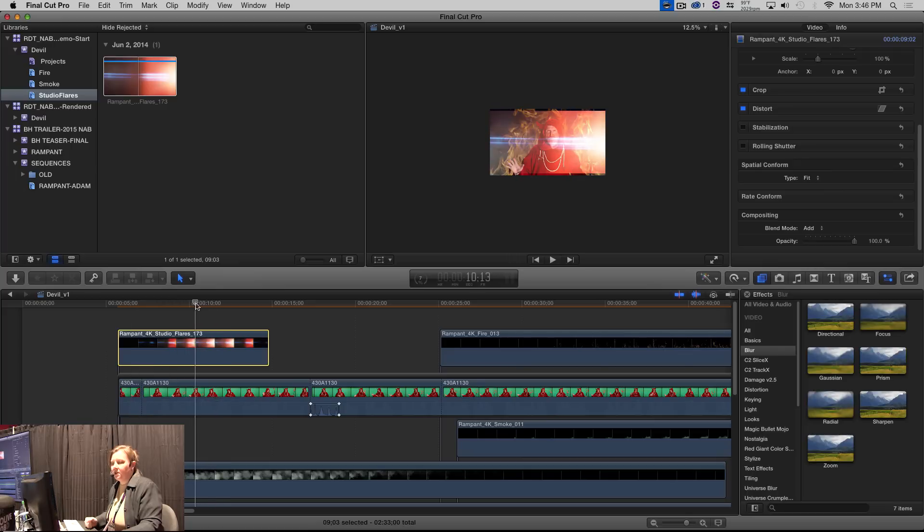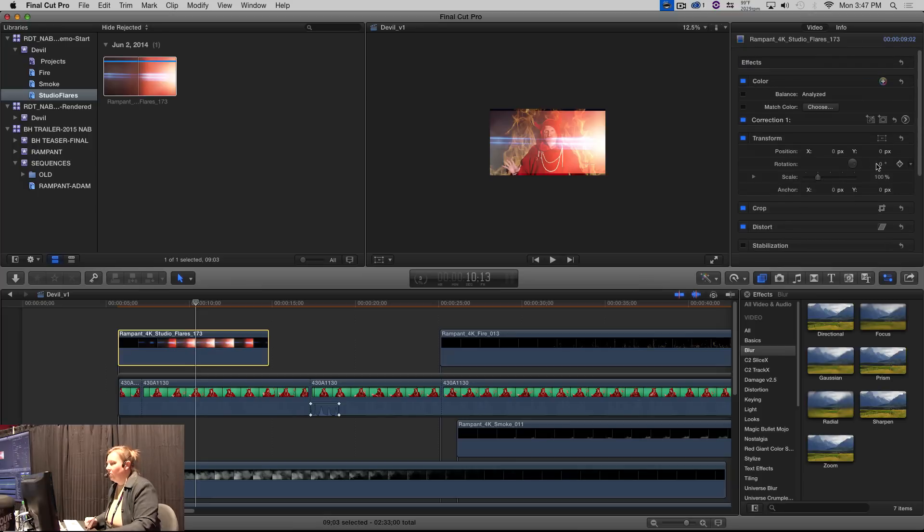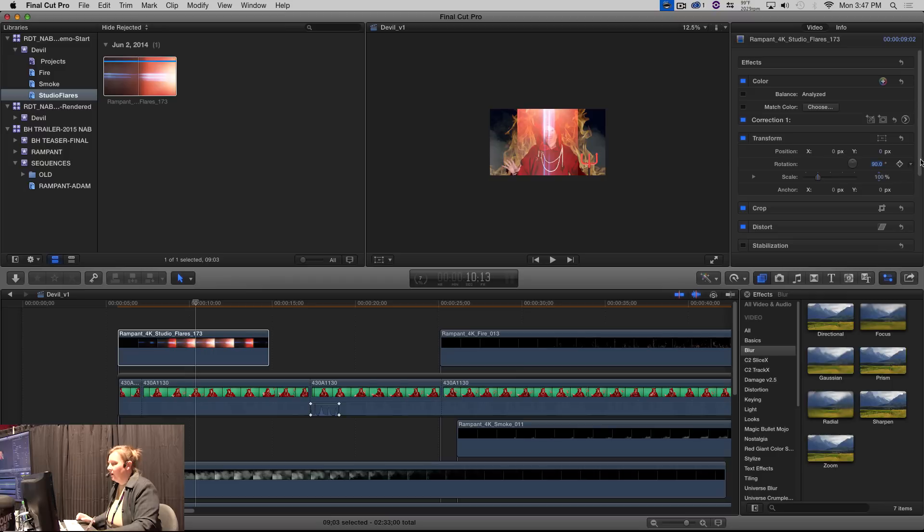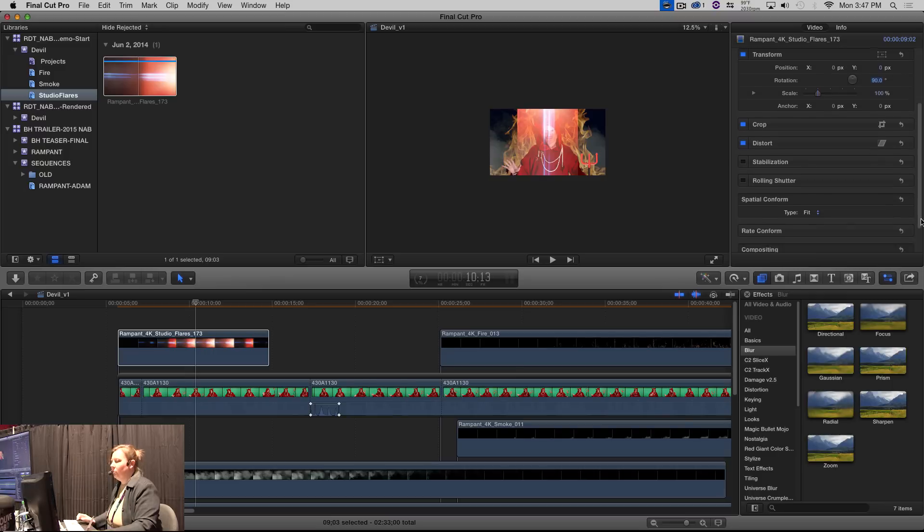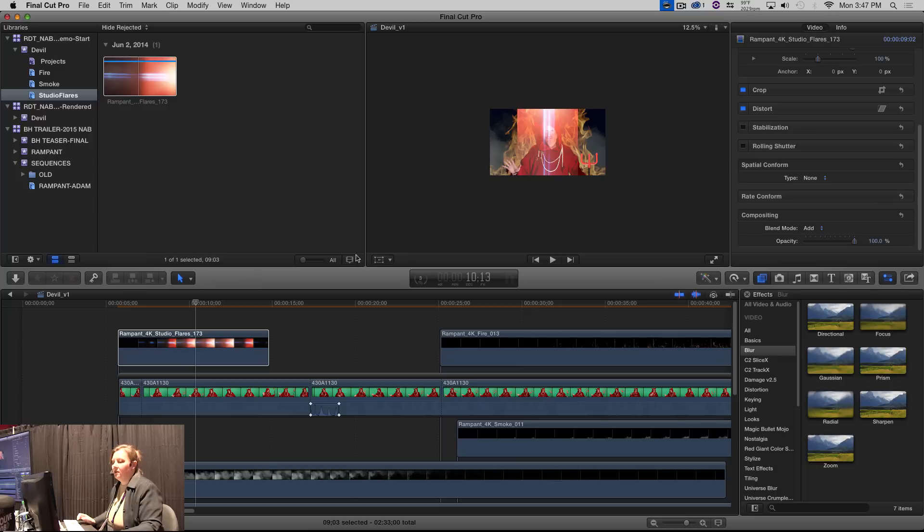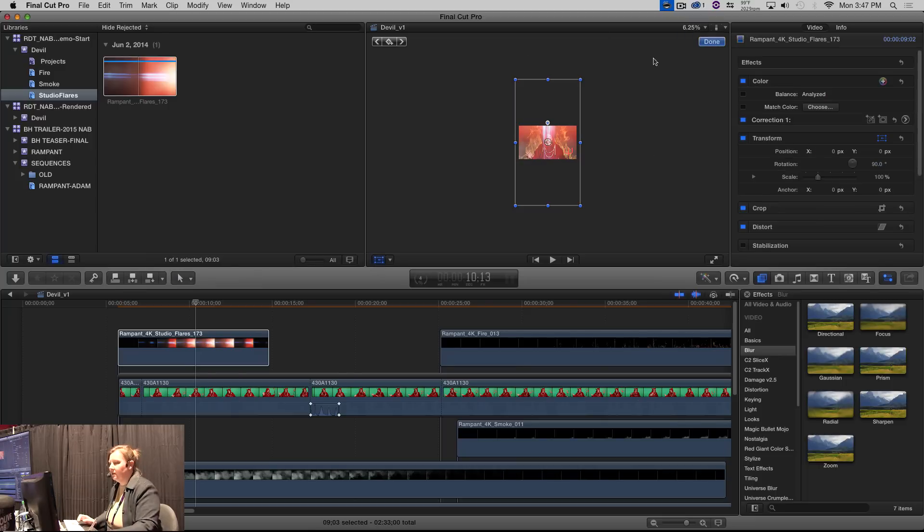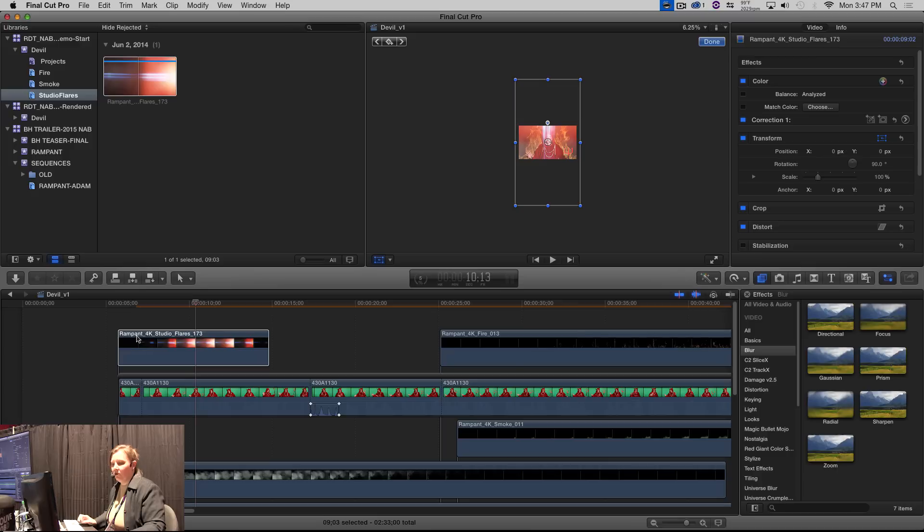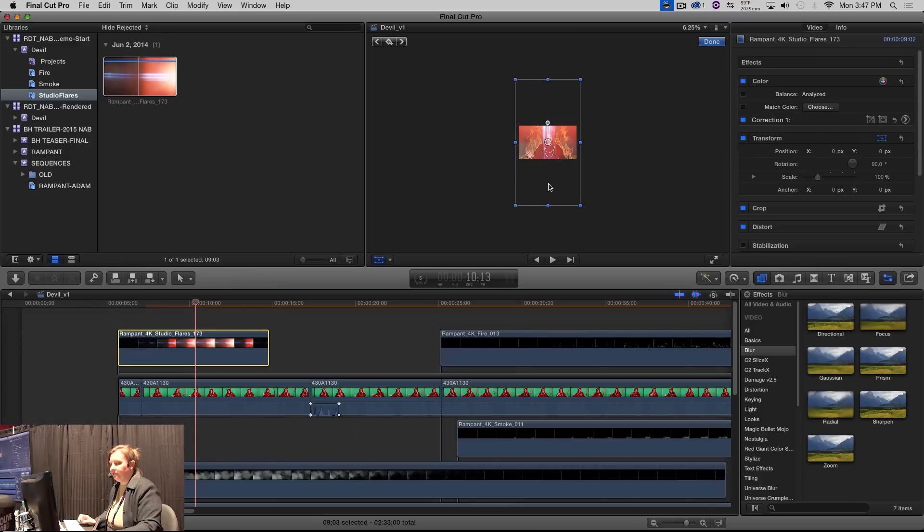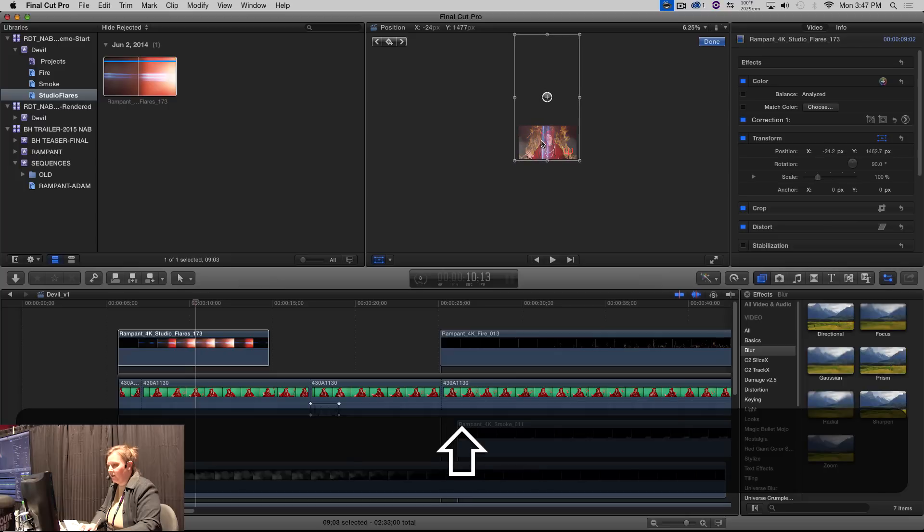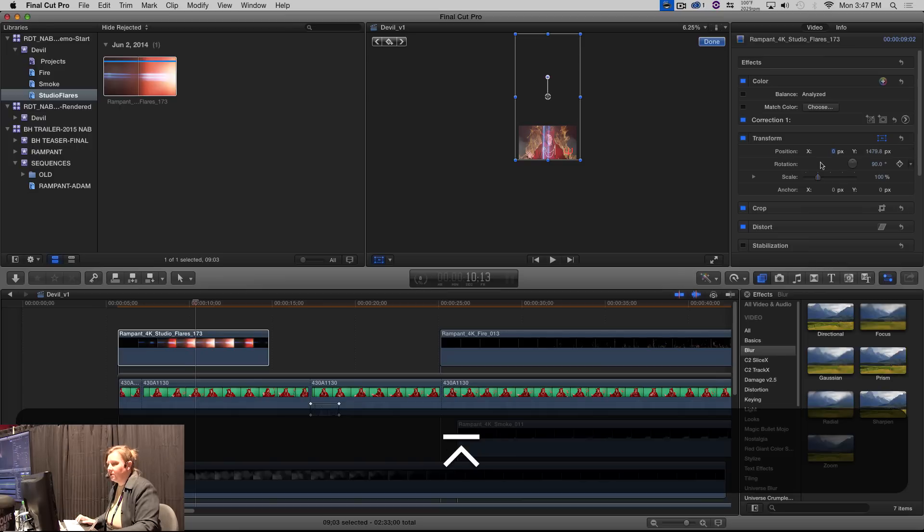But of course he's coming from below. So we're going to flip the rotation 90 degrees. And then, now we have the problem. Well, we're not quite filling the frame. Well, with spatial conform, we're going to do that. We're going to turn this on so you can see the, see how big the, this is a 4K file. So my 1080 project, I've got a lot of extra real estate to work with. So I'm going to go back and just scoot it up. So my flare is down here at the bottom. I'm going to zero out my X here. So it stays centered.